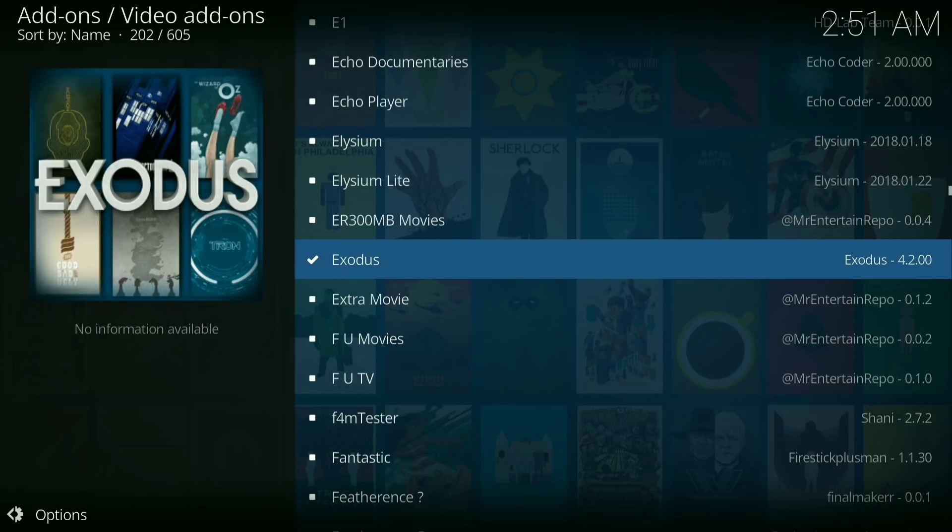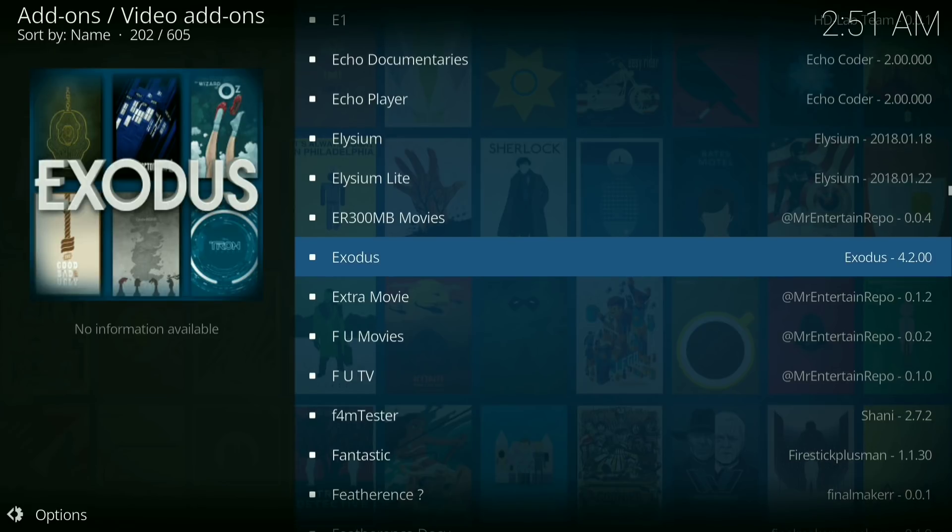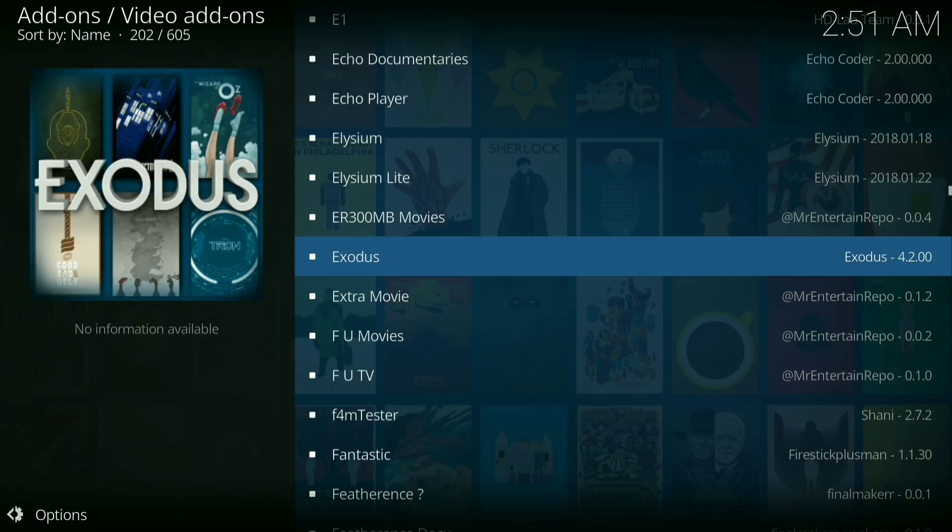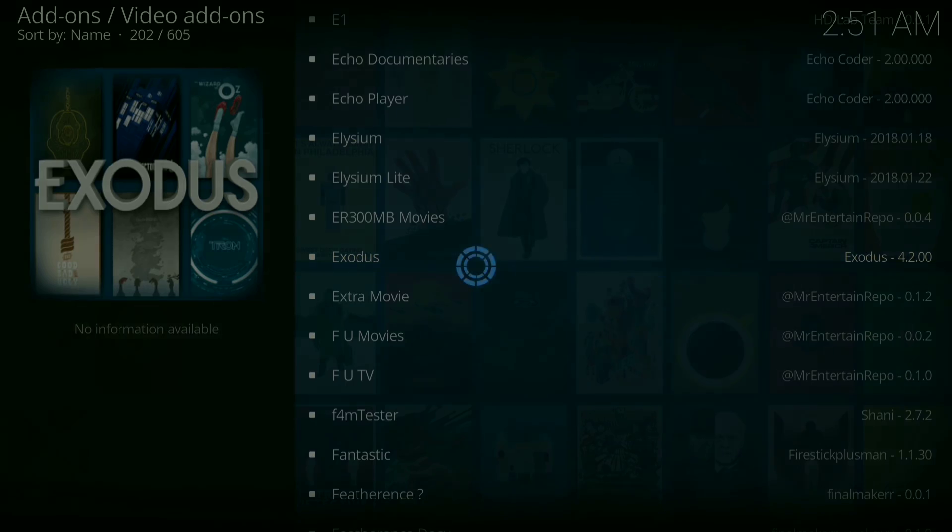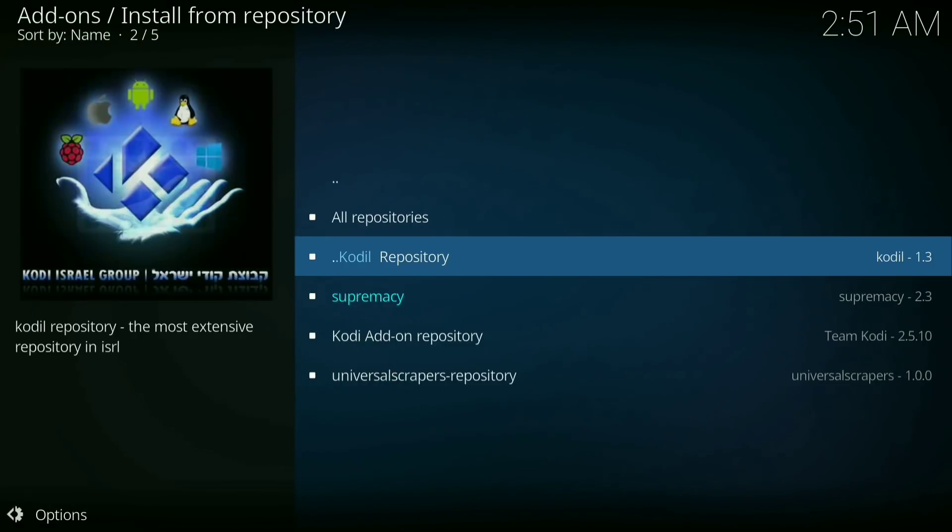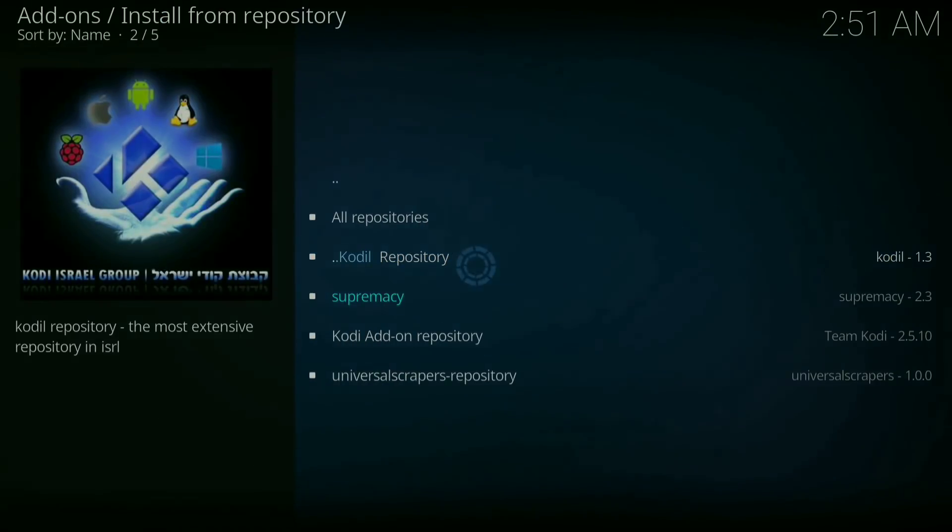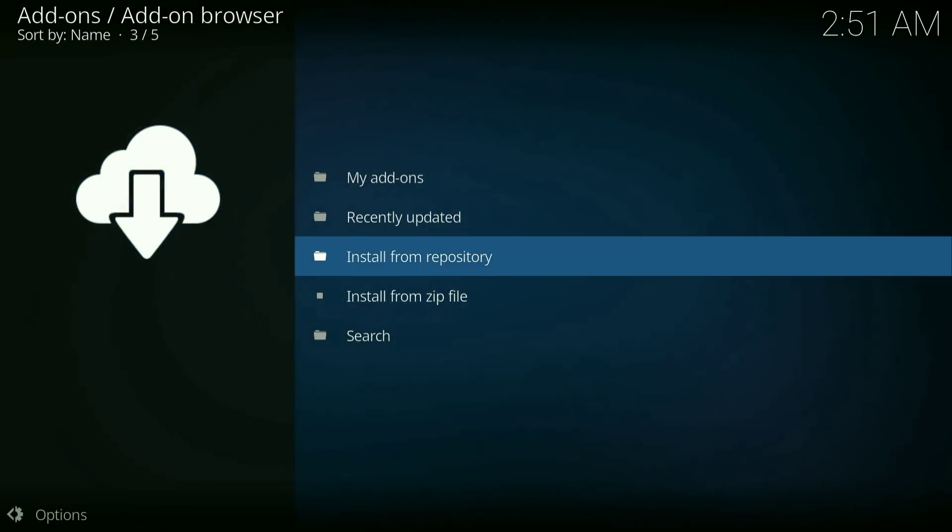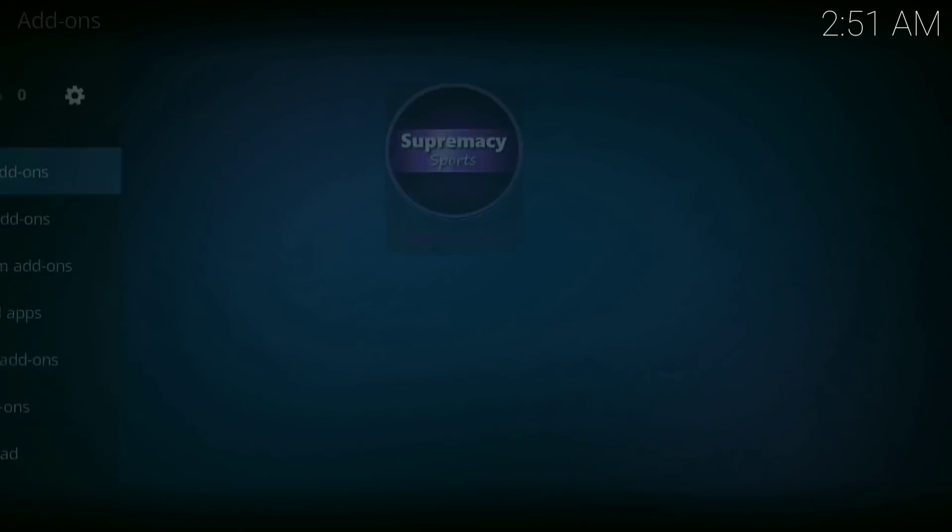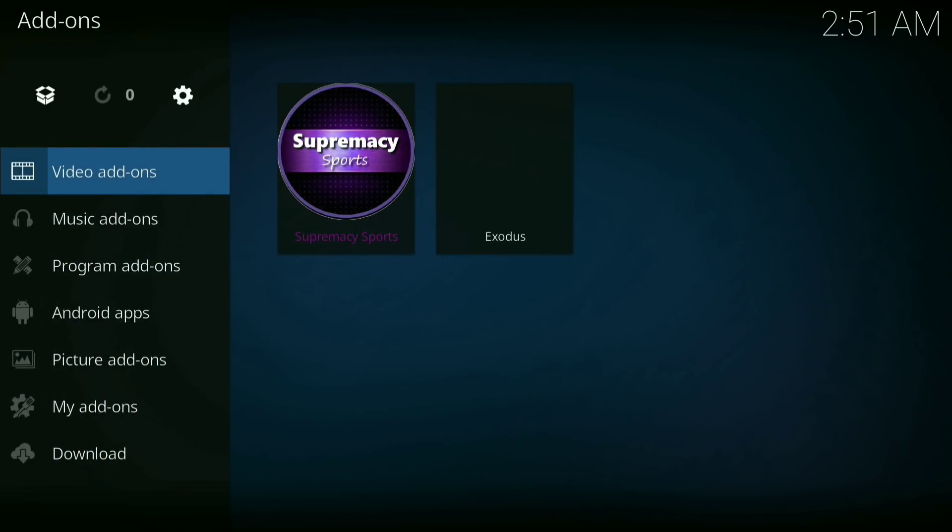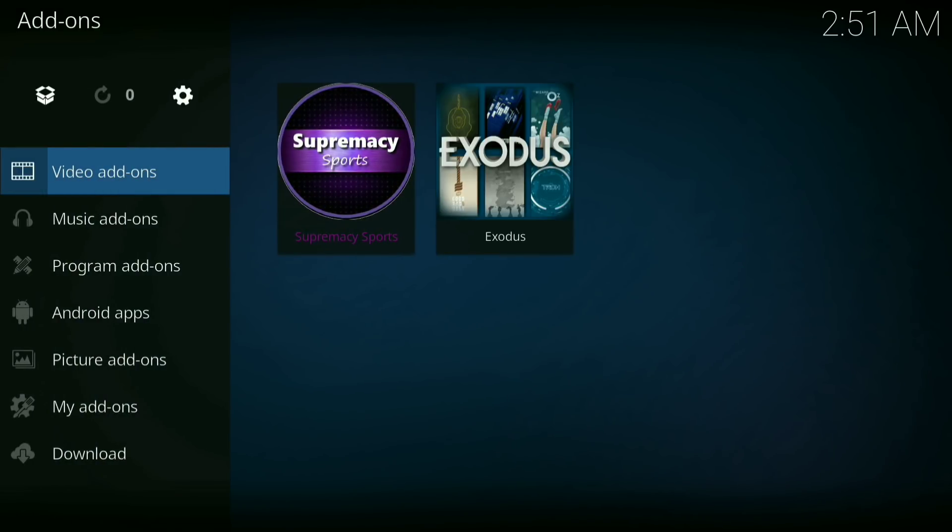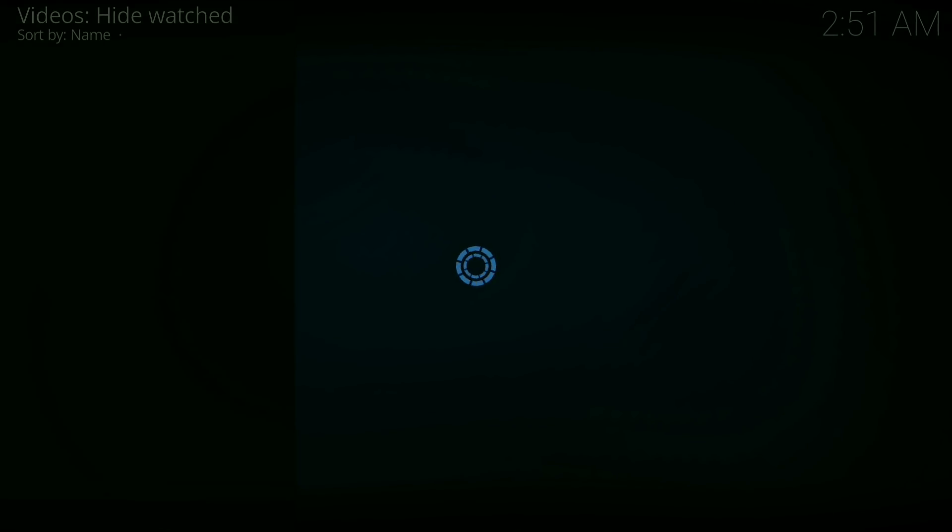Alright, Exodus has been installed. Now you want to go back to your add-ons, then click on Exodus and let it load up.